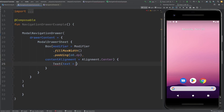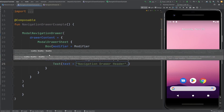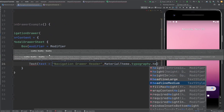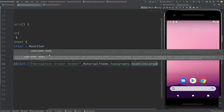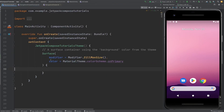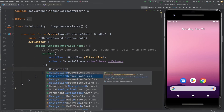Let's display 'Navigation Drawer Header' and style it. I'm going to use MaterialTheme.typography.headlineLarge as the style. Now let's actually run this first and see what is happening in the navigation drawer sample.